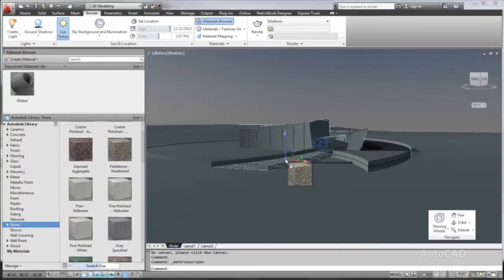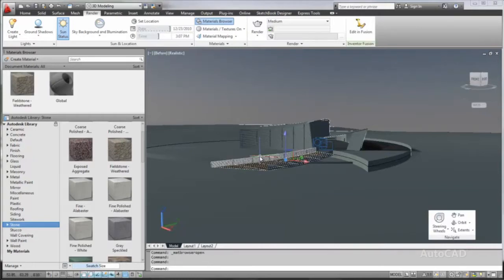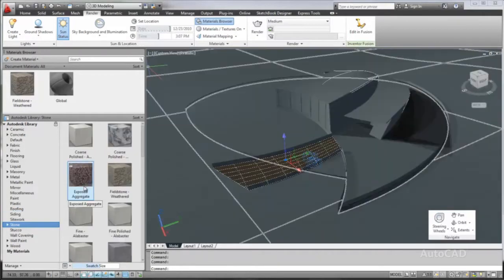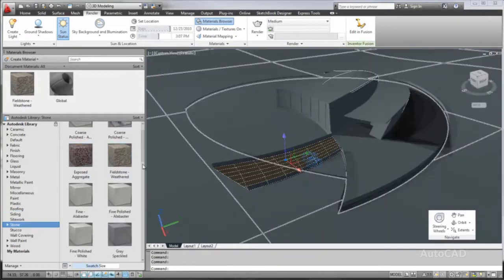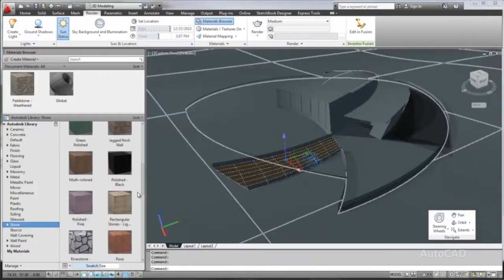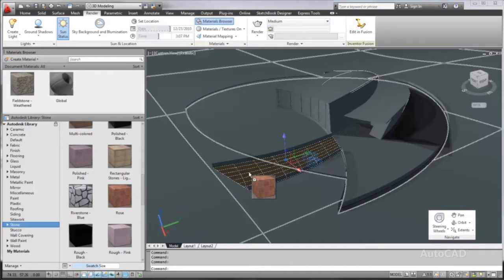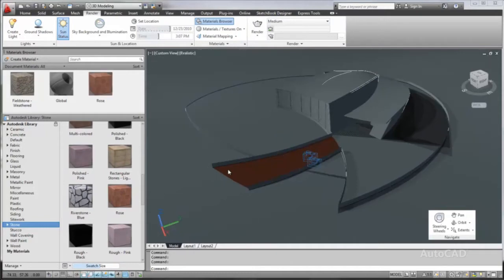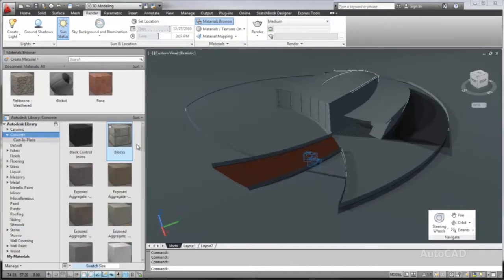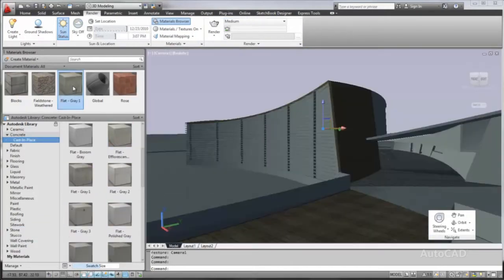First, within AutoCAD, you can apply realistic materials to various parts of the model by choosing from more than 1,000 predefined materials in the Autodesk Materials Library. This is a consistent materials library that works across Autodesk applications including AutoCAD,